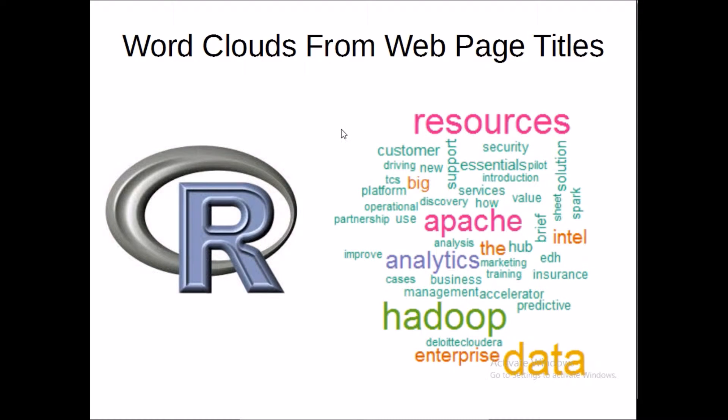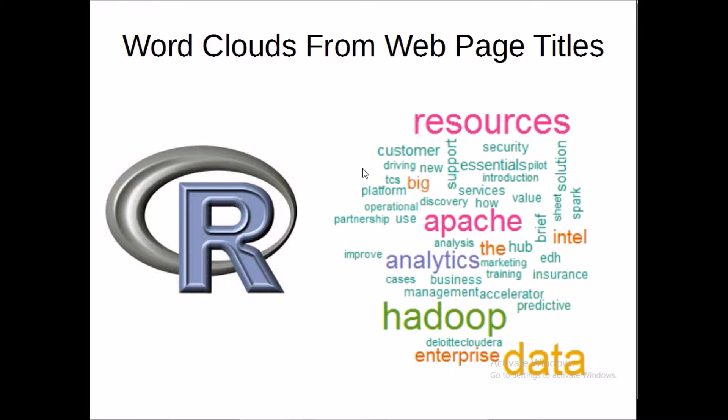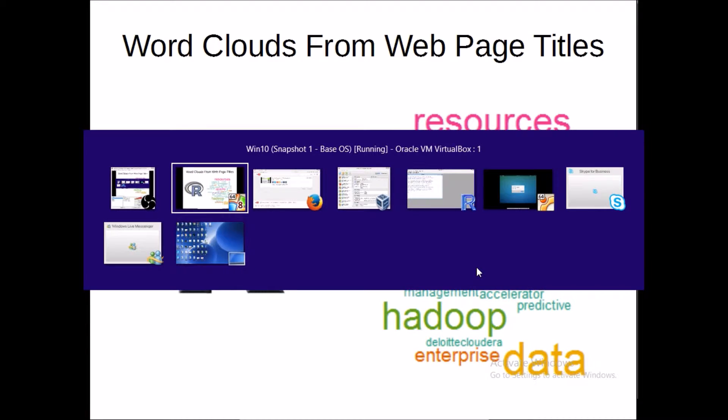We'll extract that and use R to do some very basic text processing and ultimately build a word cloud. By the end of this video you'll see how we can produce a word cloud very similar to this example that you're seeing here.